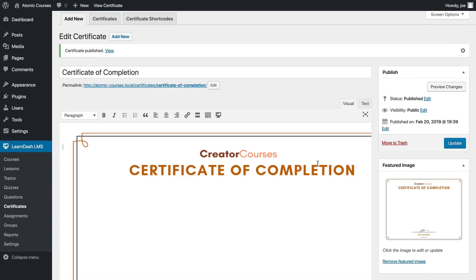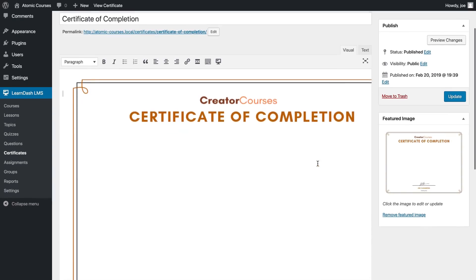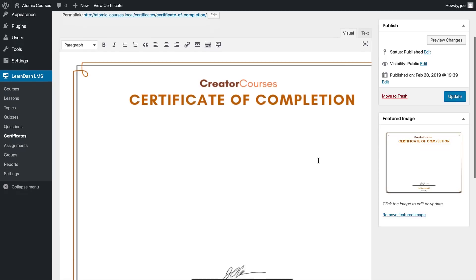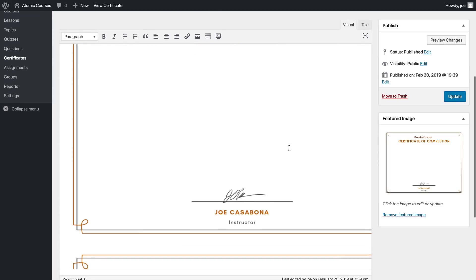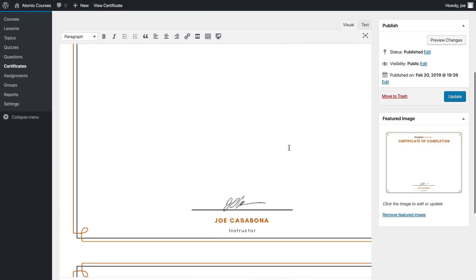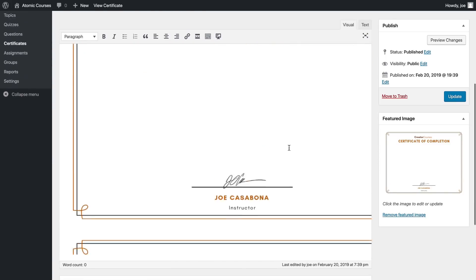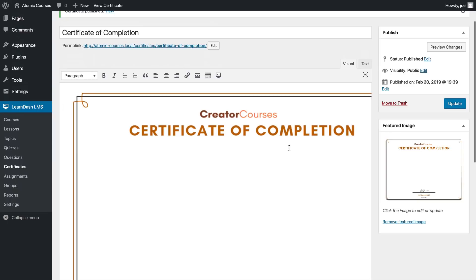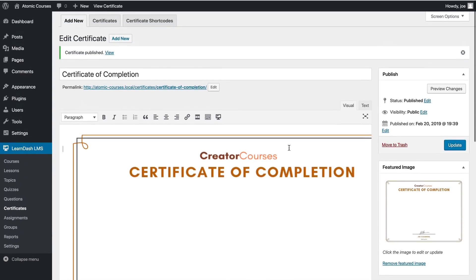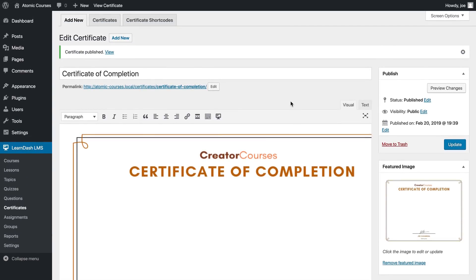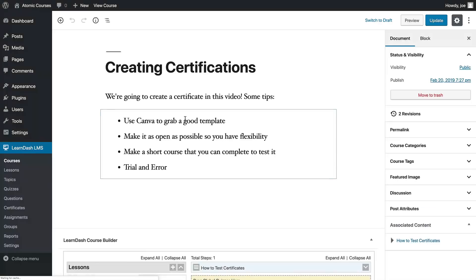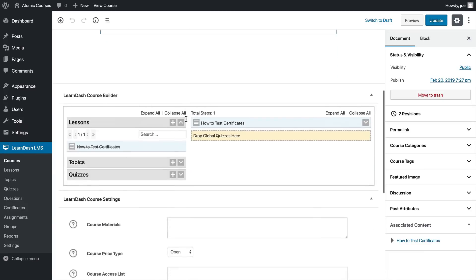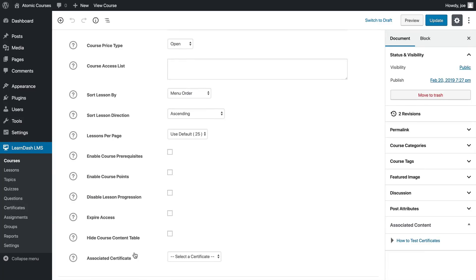Now if we go to the visual part of this editor we'll see our certificate uploaded here. Things look a little bit strange though and we'll touch on that in a minute.